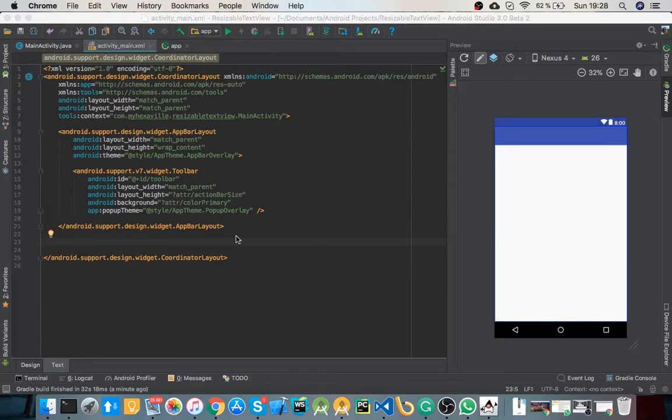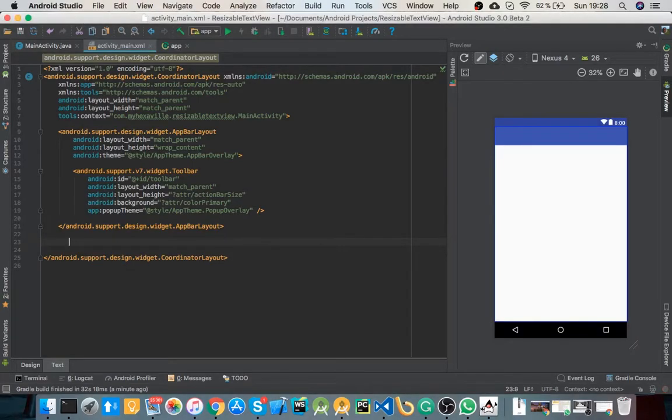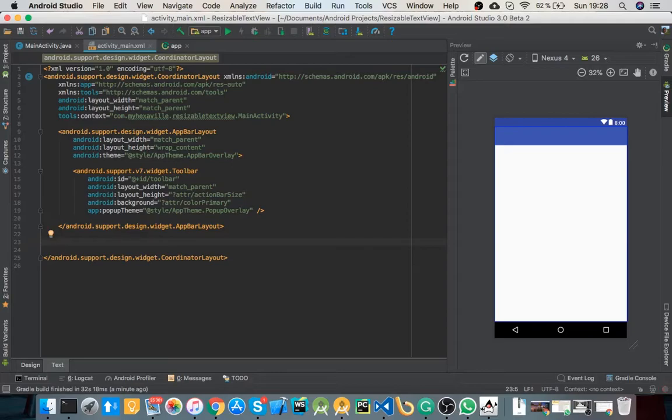So what the auto resizable text view does is it changes text view size depending on how much space is available for it. And first question you need to ask yourself is, is displaying all the strings, all the words in the string, essential for you?